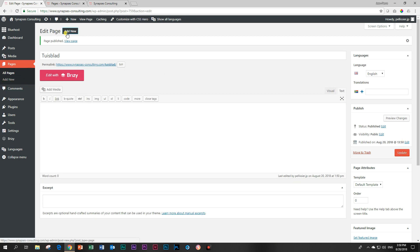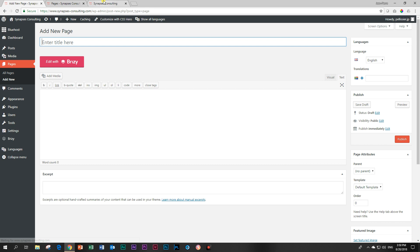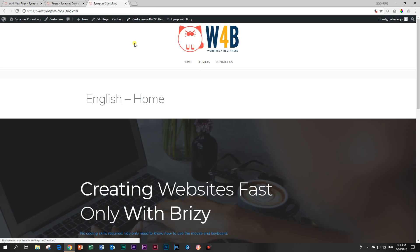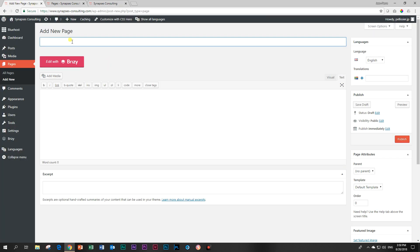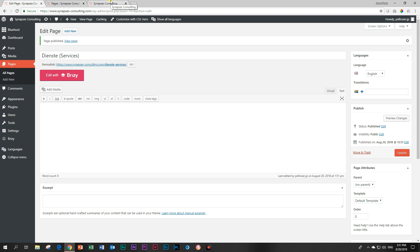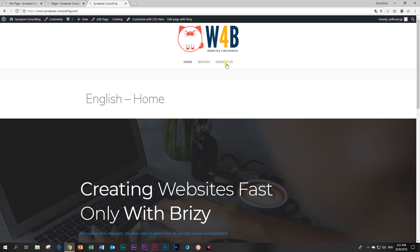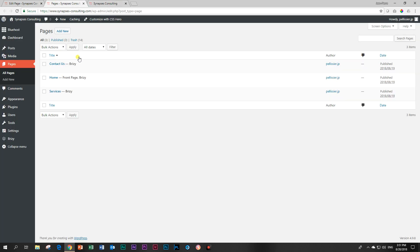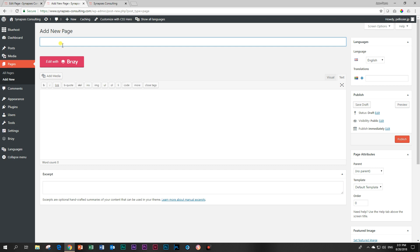Internet seems to be dragging its feet here. Then we add another one. And over here, we have services. So we're going to call this one Dienste. Let me write the English next to it so you guys don't get confused what we are talking about here. Okay, I'll go and change the other one as well. And then contact us. Add new. Contact us. No, I have to type the Afrikaans. Contact us. Strange. Contact us. And publish.